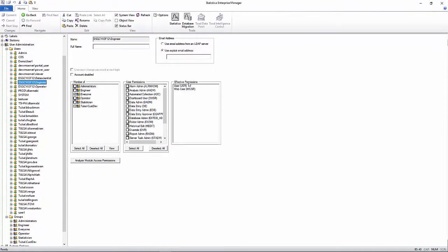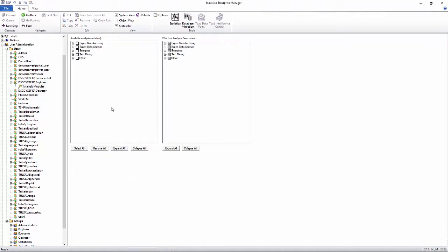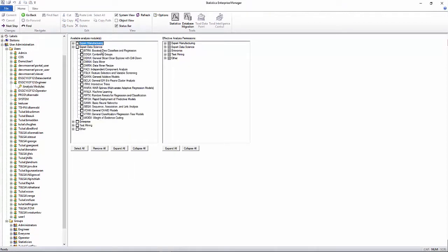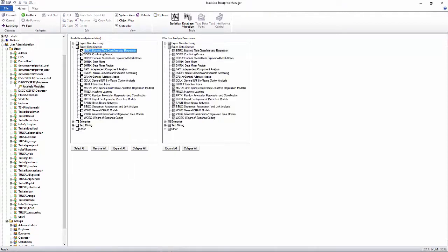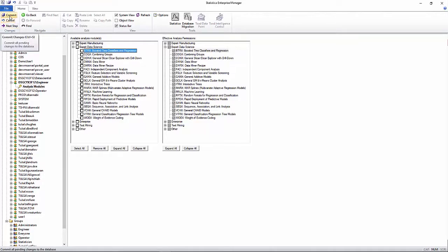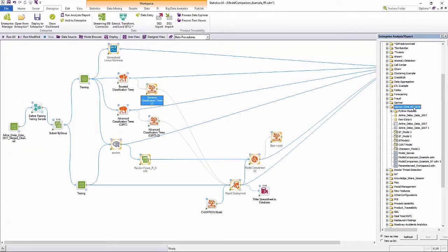All templates in Statistica have role-based access permissions. Statistica user administration provides tools to manage permissions for users and groups and can be integrated with Microsoft Active Directory. It is very modular, and we can grant or restrict access to individual models if needed.